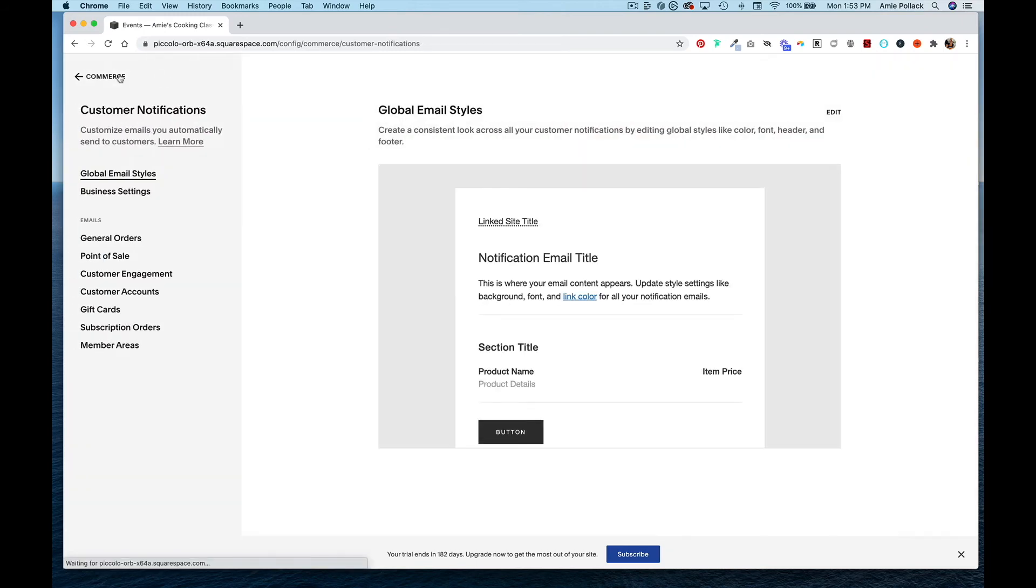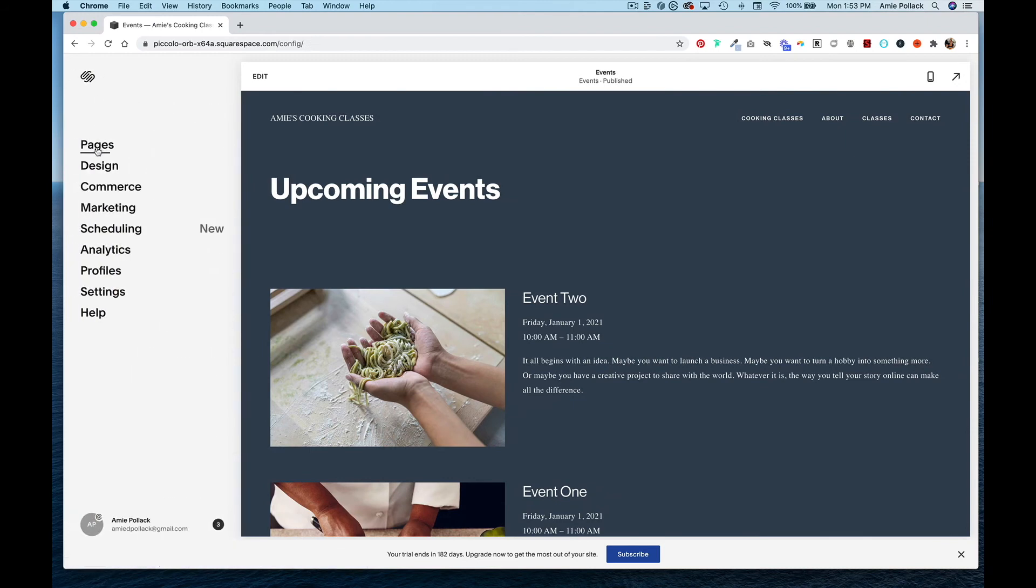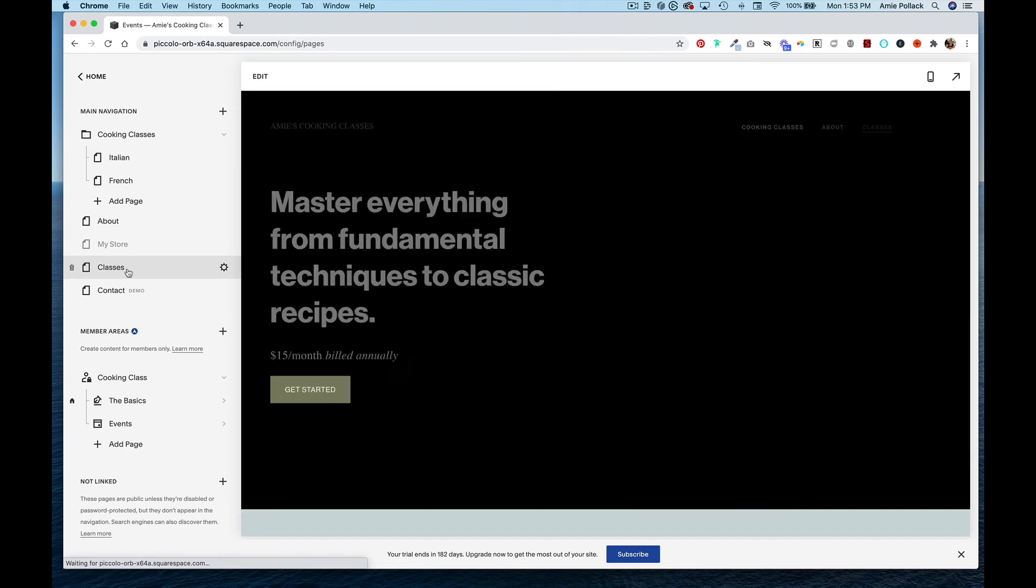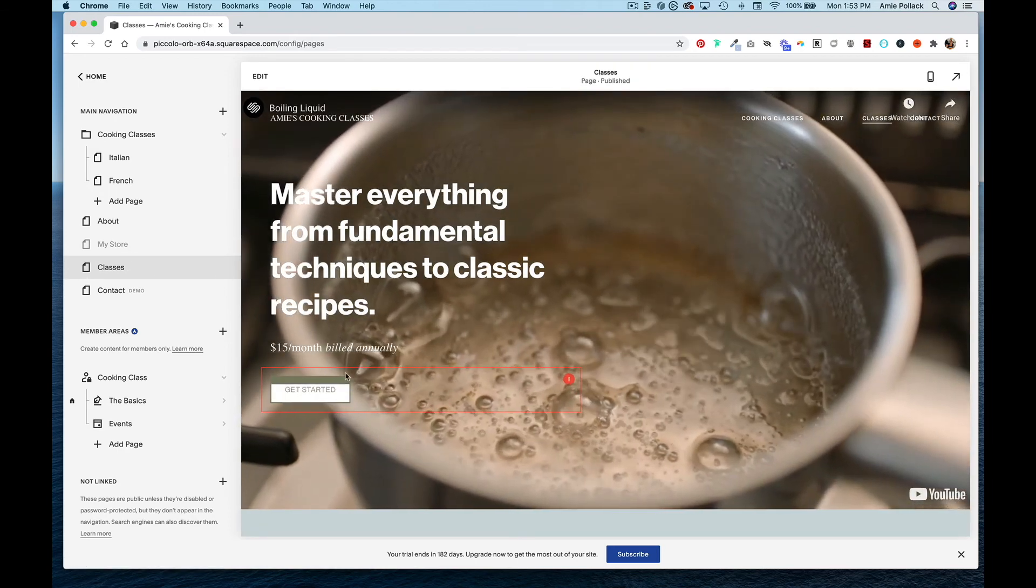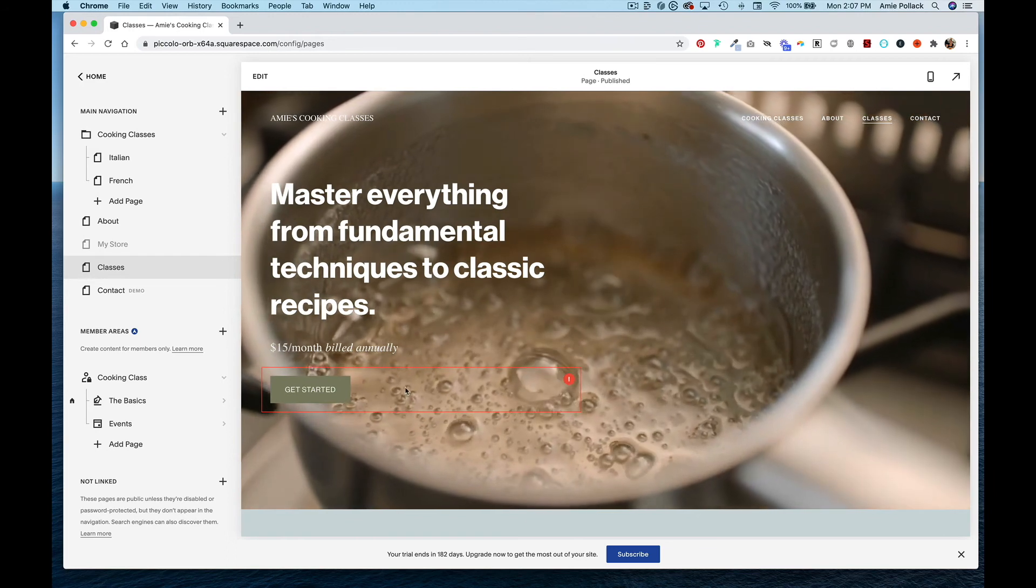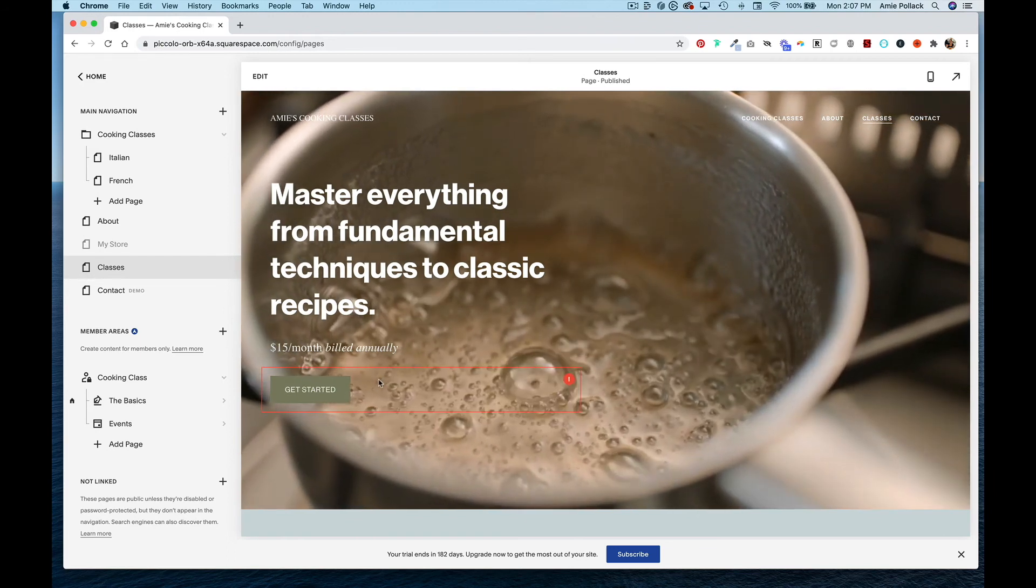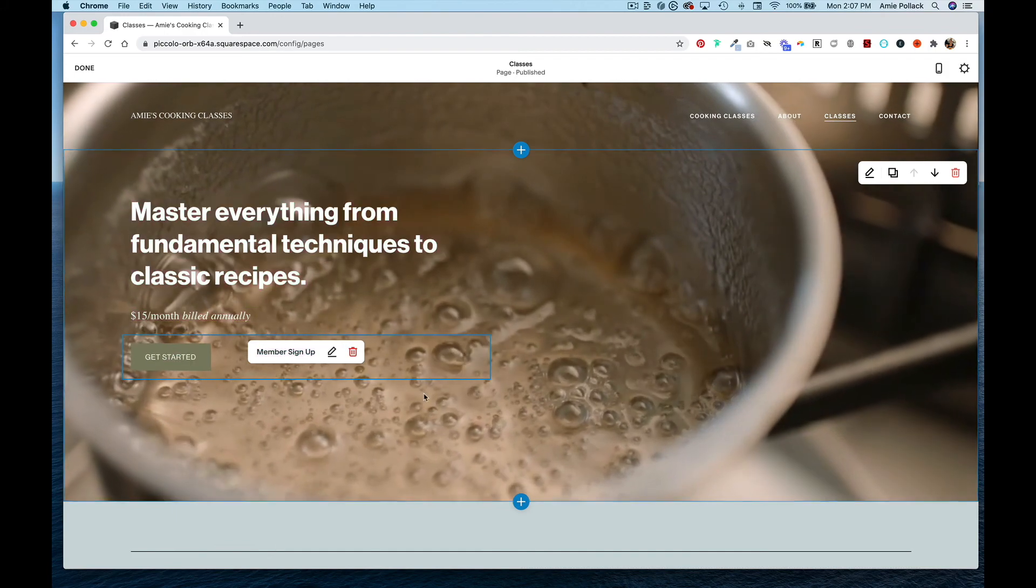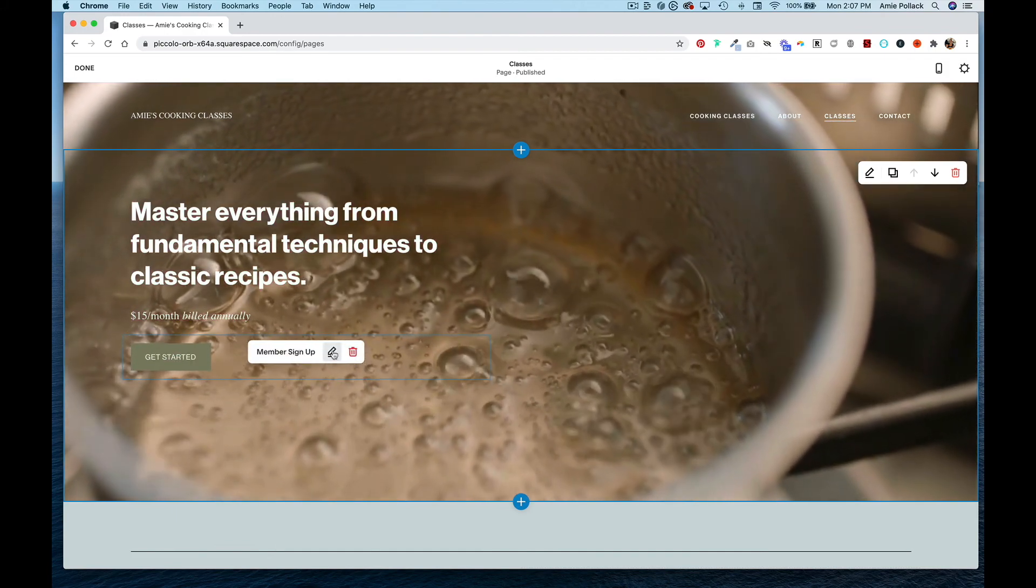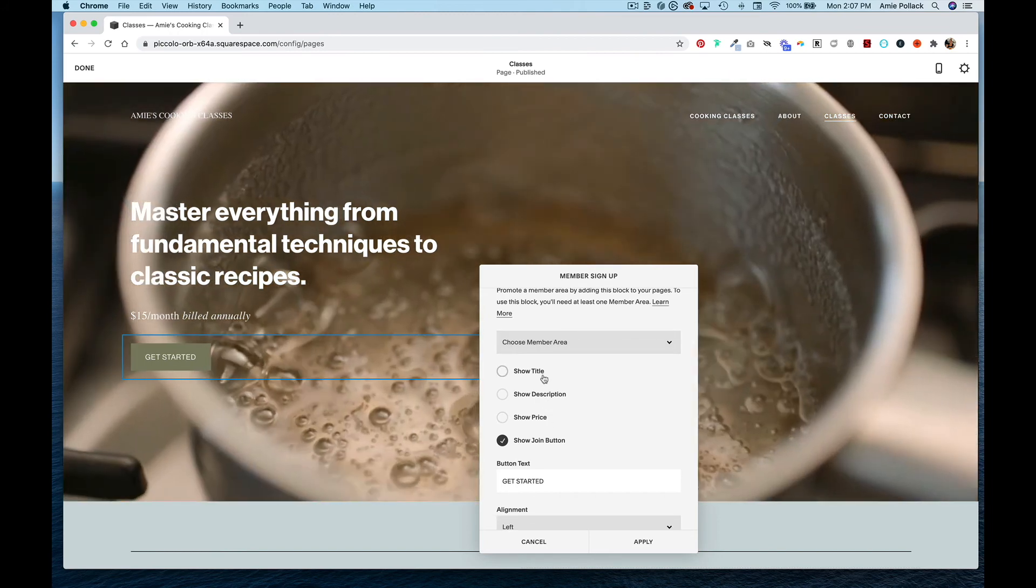Going back to our pages, if I go to my classes page, I have a button here that says Get Started. I'm going to click into this block here and hit this edit icon. Now you can edit what is shown around this button. You can show the title of your member area.